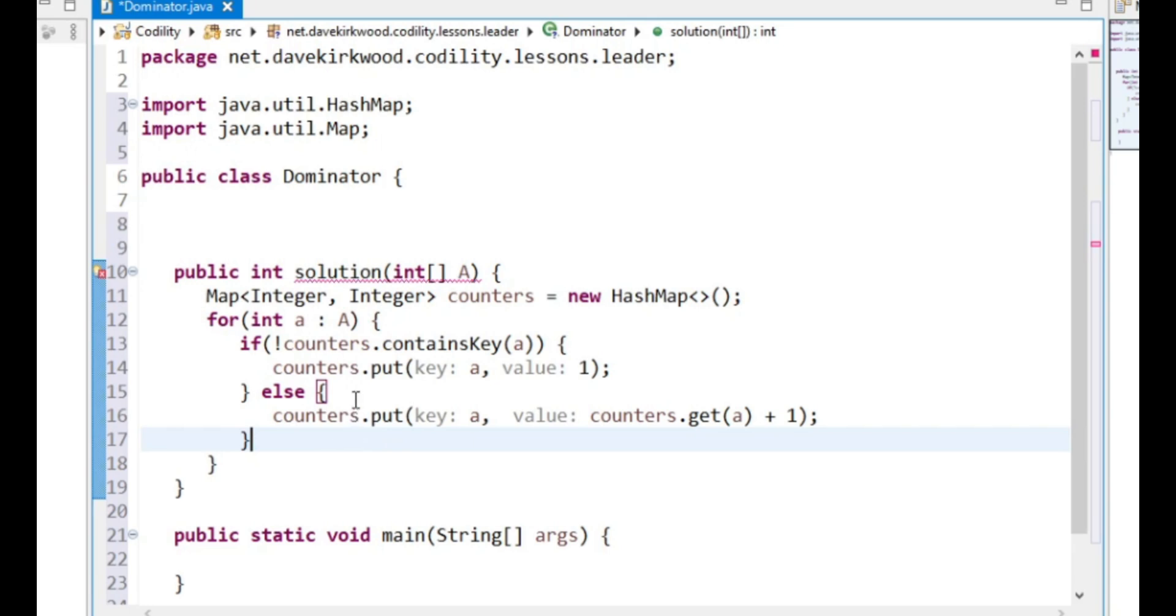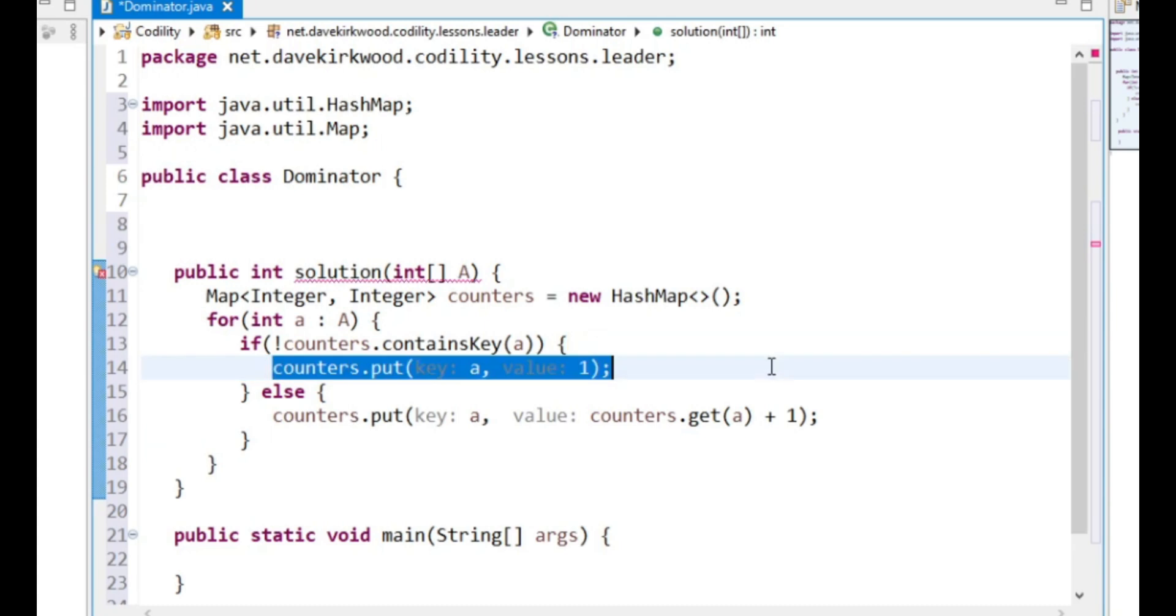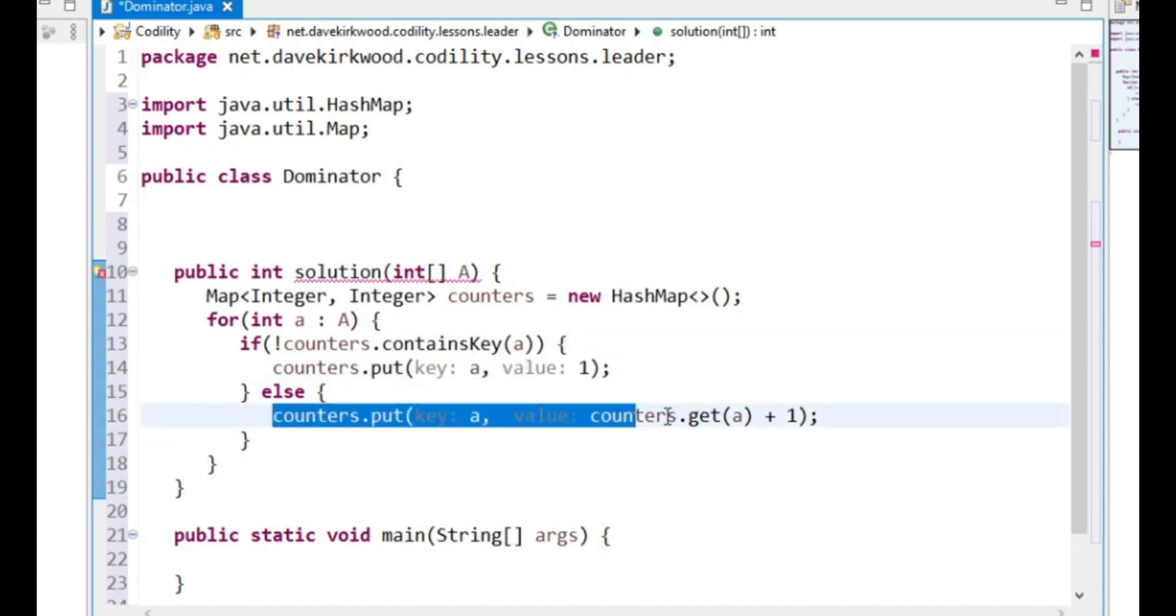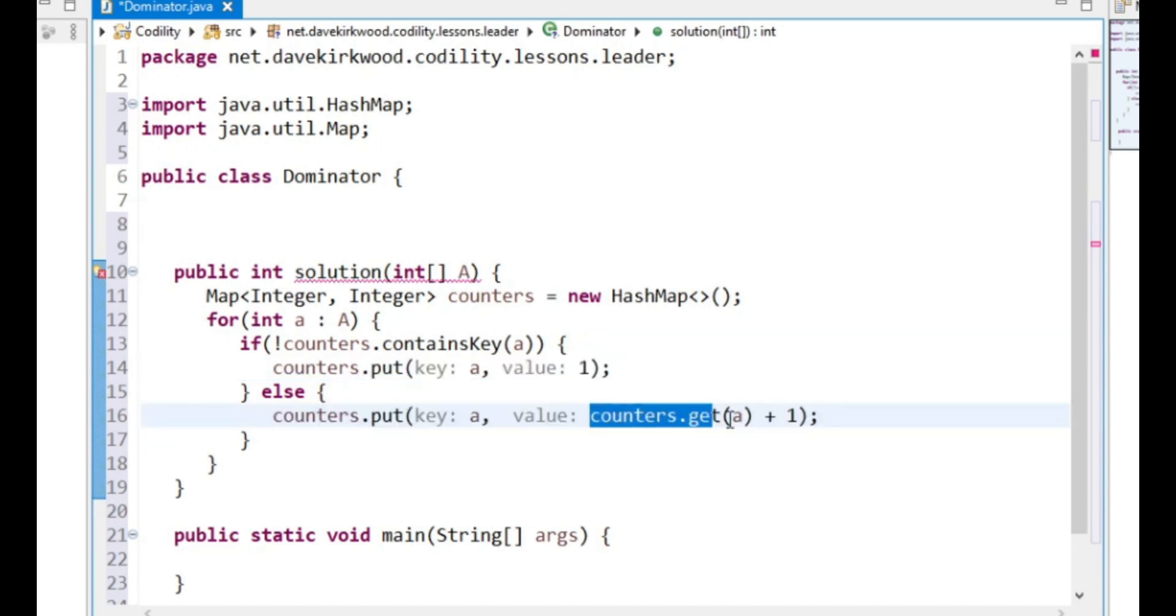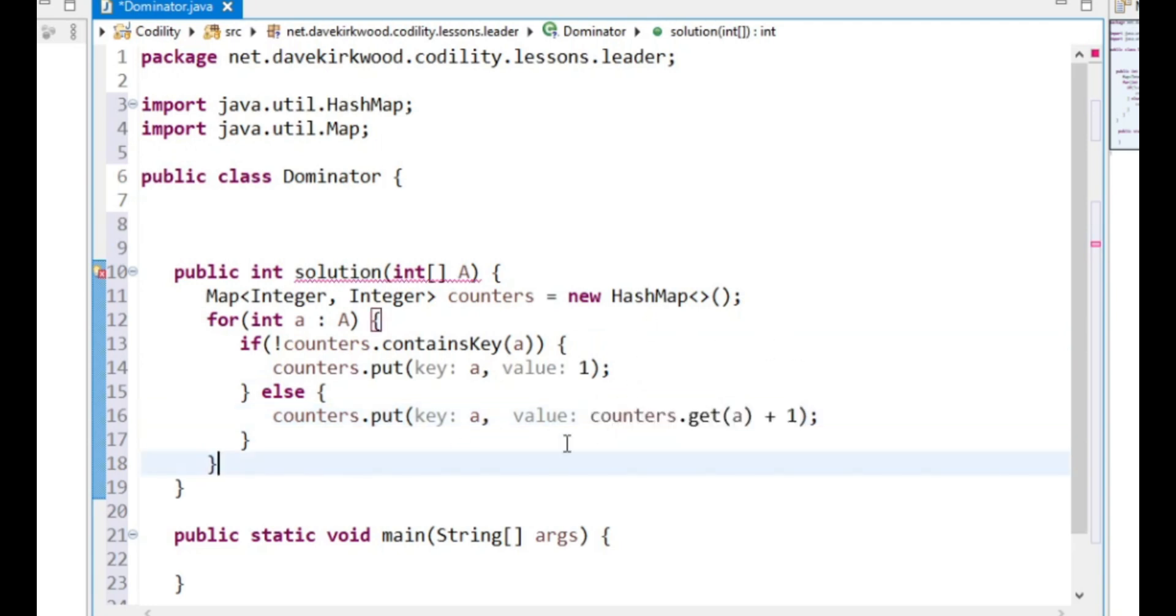This is going to loop through, and whatever value we see, the first time we see it we put 1 in the map, and the next time we see it we increment the value in the map by 1.